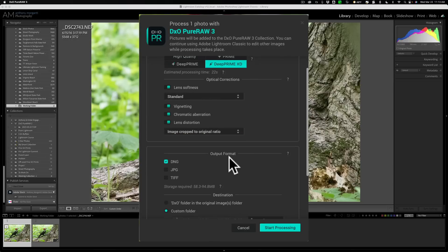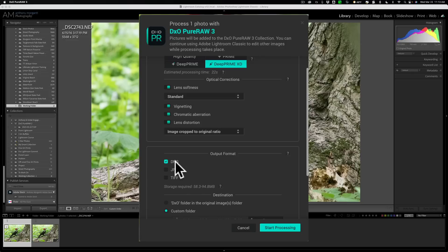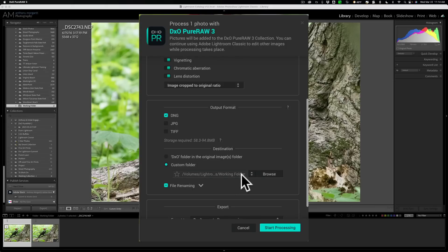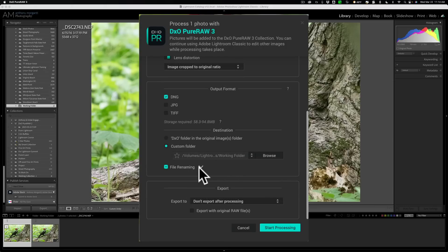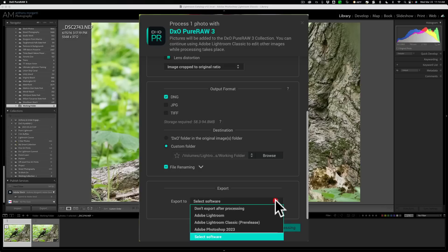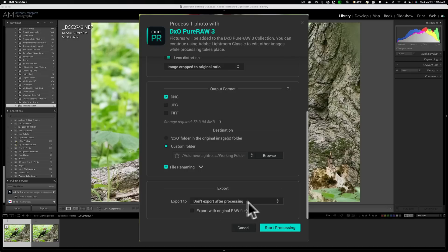Now we have an extra output format. We have DNG, JPEG, and TIFF. If you remember, I believe in PureRAW 2 we only had DNG and JPEG. But I am going to do DNG again for the same exact reason. I like to preserve the raw format throughout my workflow. I'm going to go to a custom folder. Again, it's going to be that working folder. I'm not going to do anything outside of the default renaming. And then after it's done, what do you want to do? Do you want to send it to a specific piece of software? I'm just going to leave it, don't export after processing, just like that. So we're not going to do anything. And we're just going to start processing.